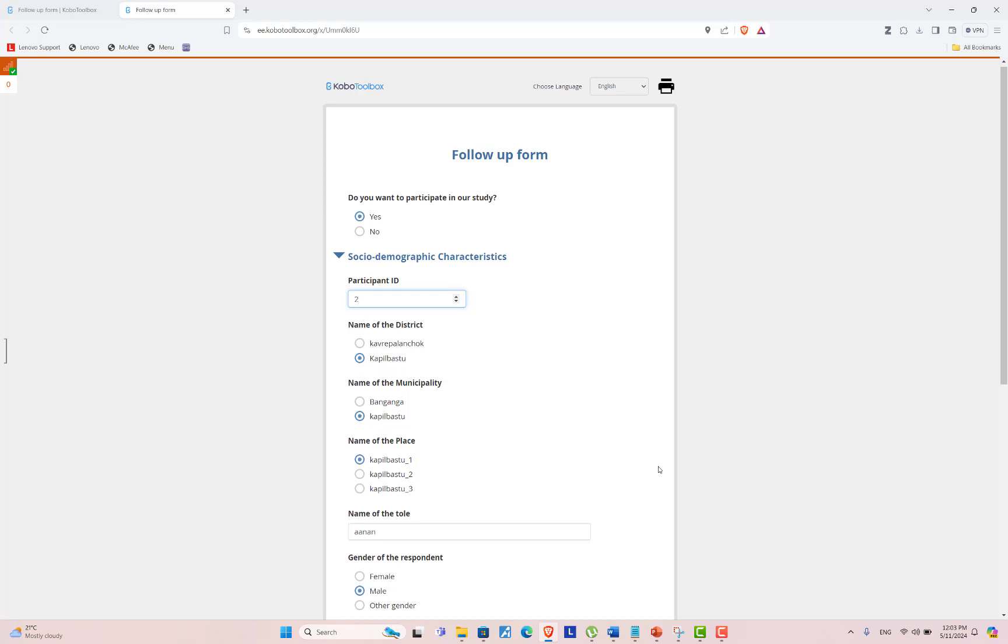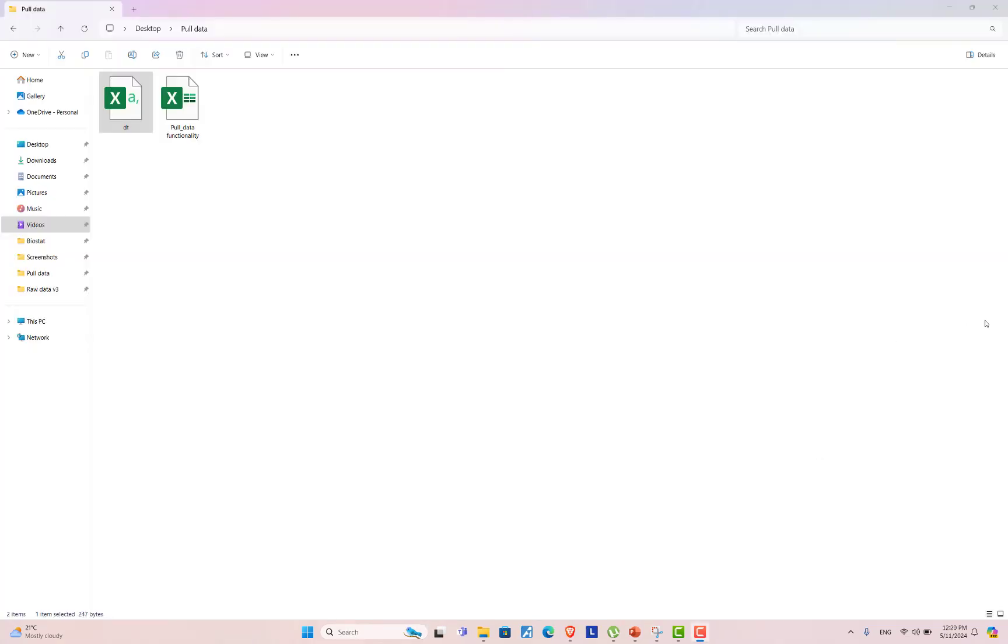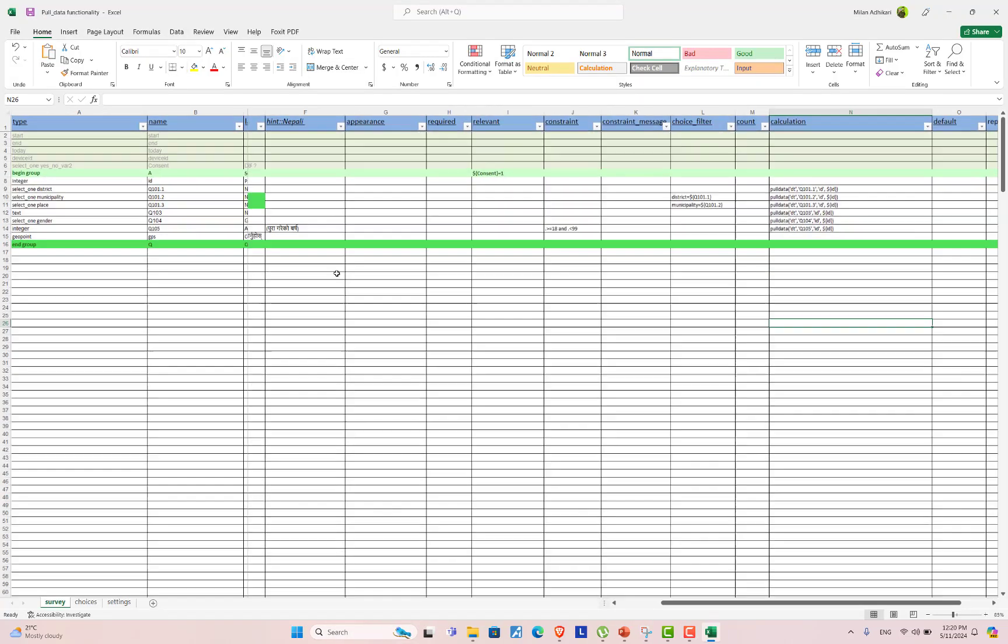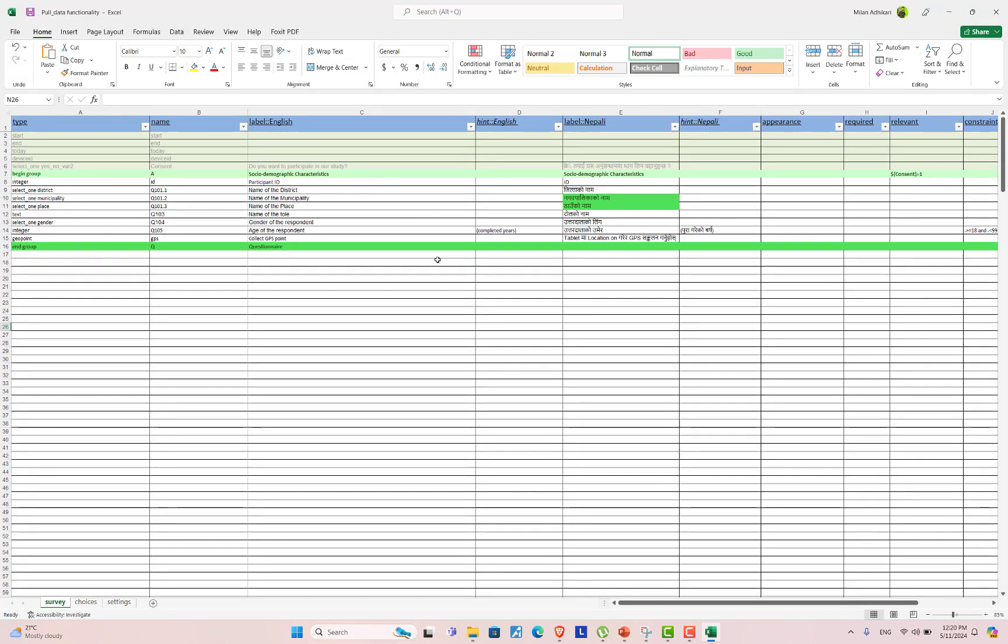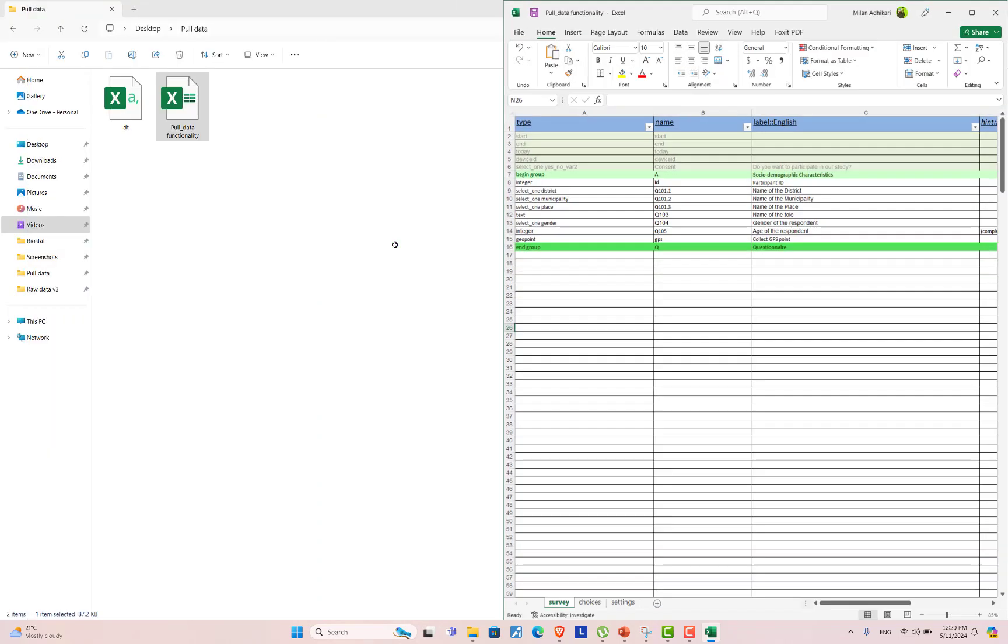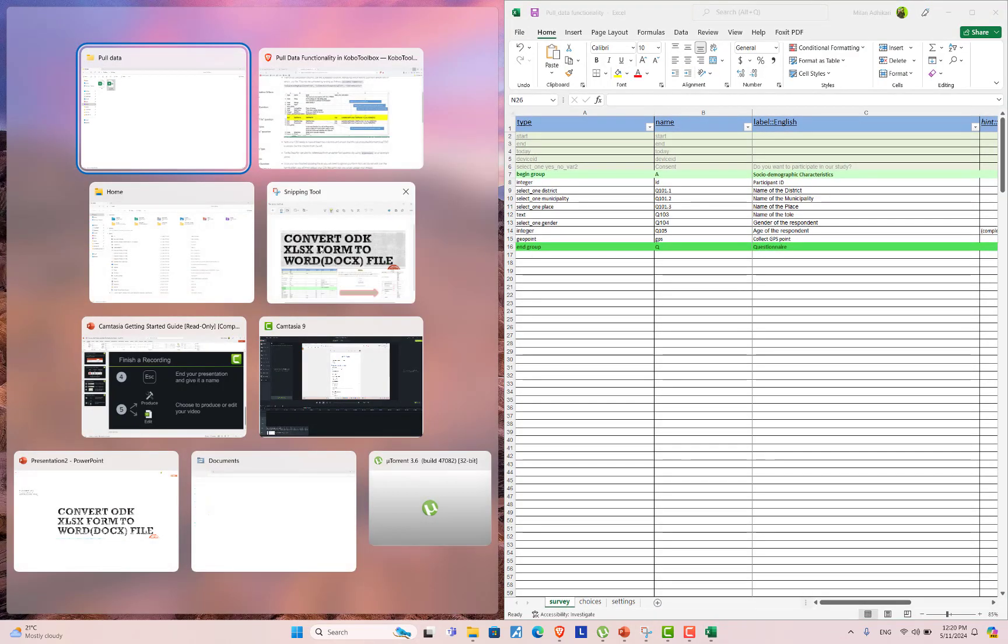Now let's explore how to add pull data functionality to your XLS form. In order to use pull data functionality, you should have two files. One is ODK XLS form and another is data in CSV format. Let's take our form. This is our form. There are a few questions in this form.